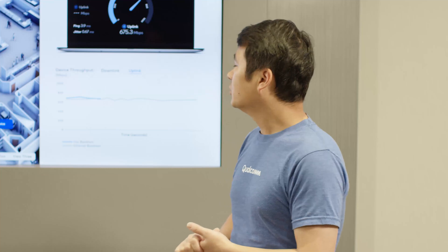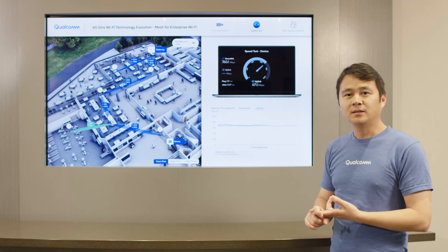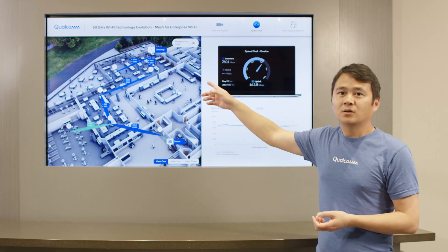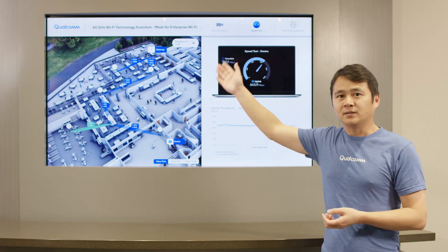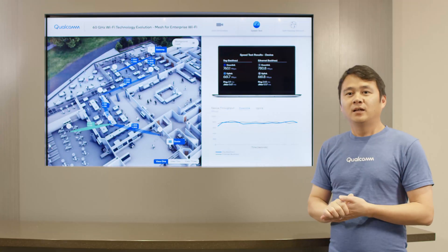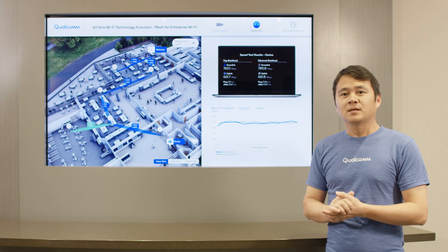First we want to understand the user experience in terms of throughput and latency. To do that, we run a speed test between the end user at the lobby and the gateway access point which has the wired internet access. As you can see, without the background load, the performance of the end user in both the wireless backhaul case as well as the Ethernet backhaul case are similar, which means end user performance is only limited by the Wi-Fi 6 access link.